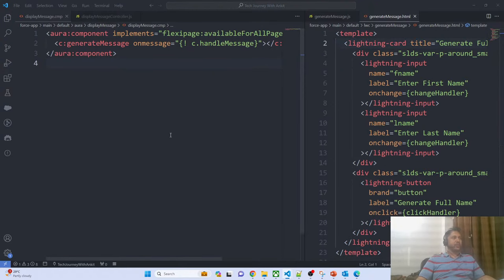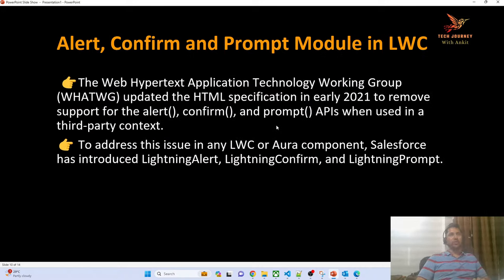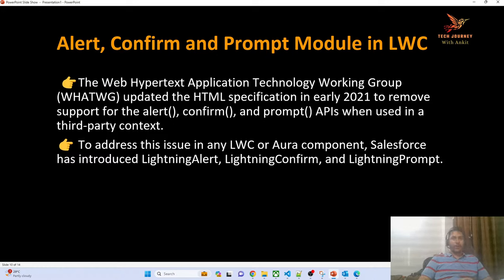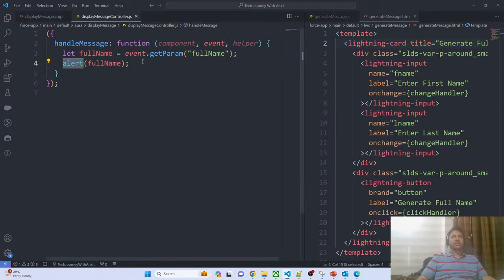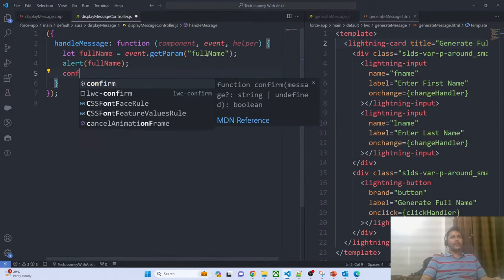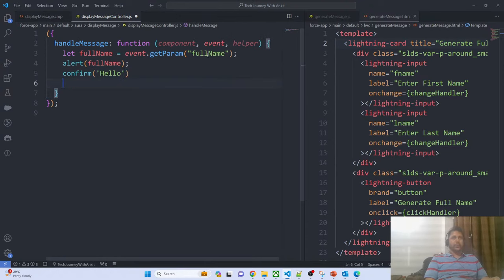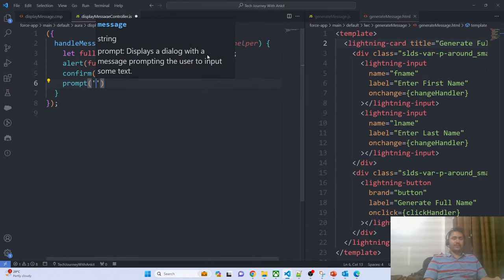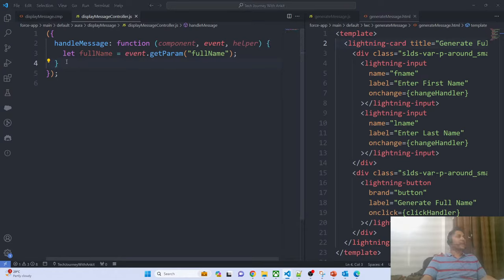Salesforce recommends that rather than using the native JavaScript alert, confirm, or prompt dialog boxes in your LWC, you should use the out-of-the-box modals Salesforce provides. There are three: lightning alert, lightning confirm, and lightning prompt. Web organizations are planning to deprecate native alert/confirm/prompt in third-party apps like Salesforce, which is why Salesforce has come up with this approach.